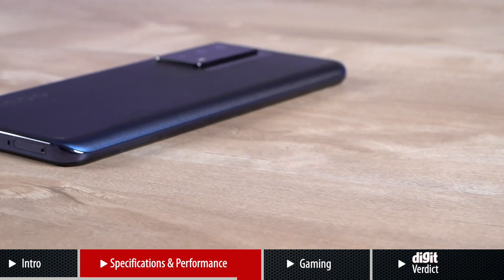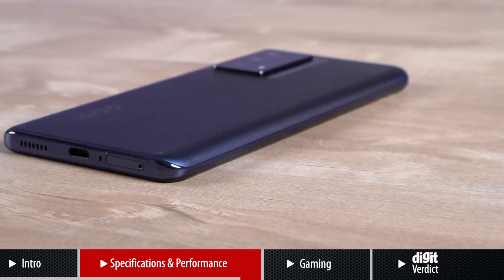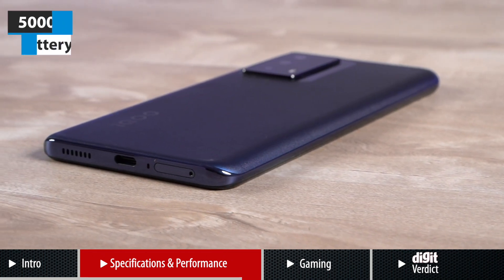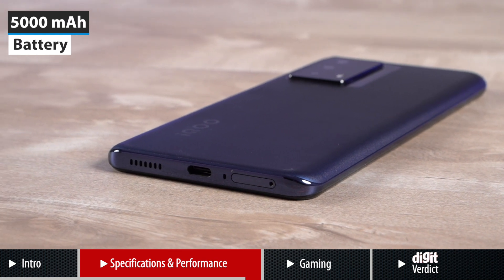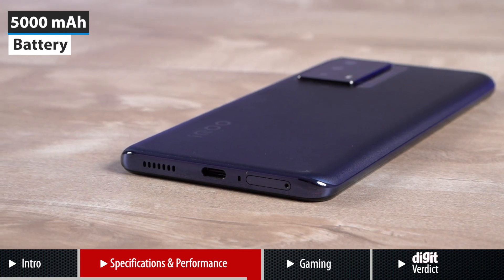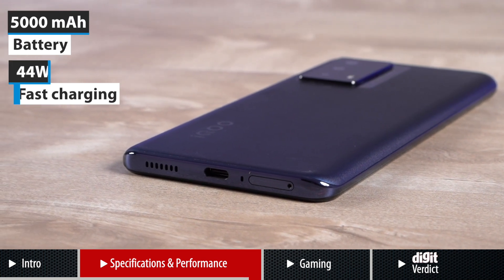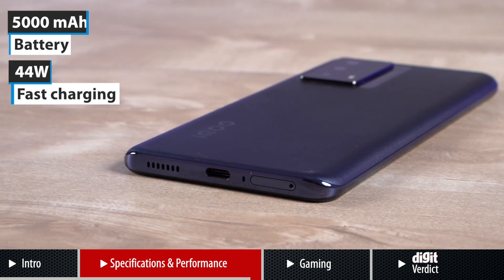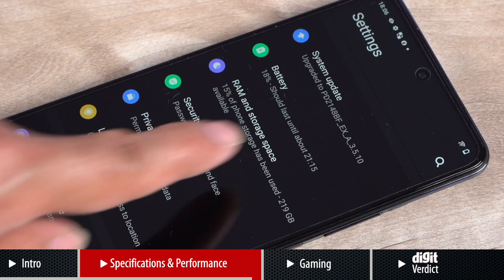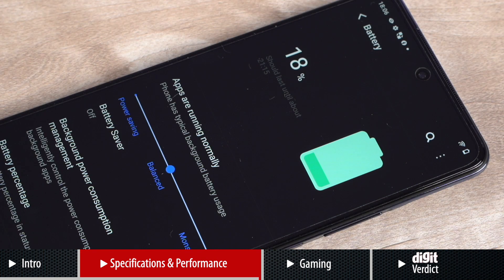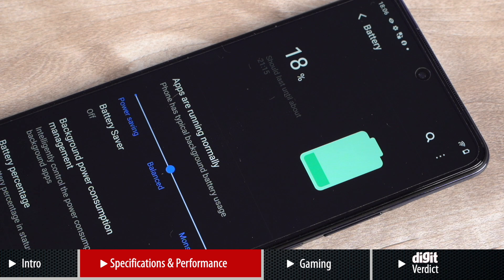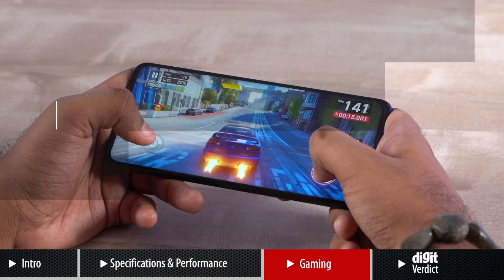And to handle the demands of this hardware, iQOO has fitted the phone with a massive 5000mAh battery pack with support for 44W fast charging. In our time using the device, this helps the phone easily get through a day when not subjected to heavy gaming.